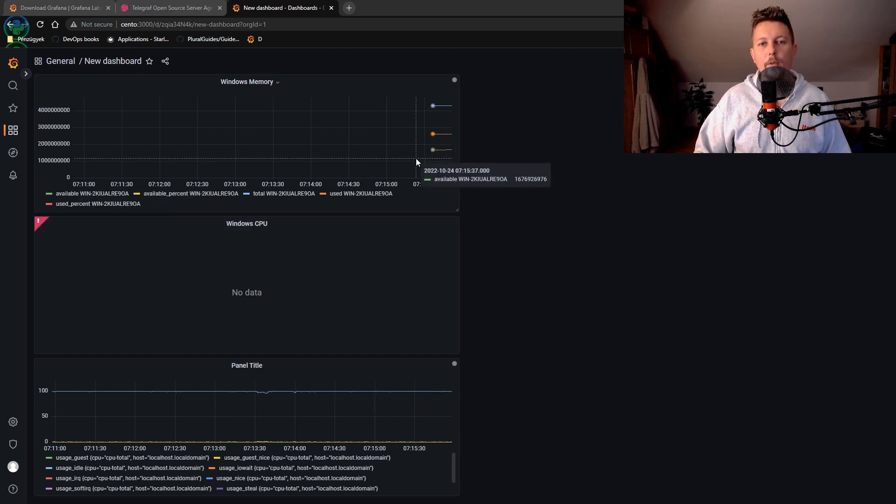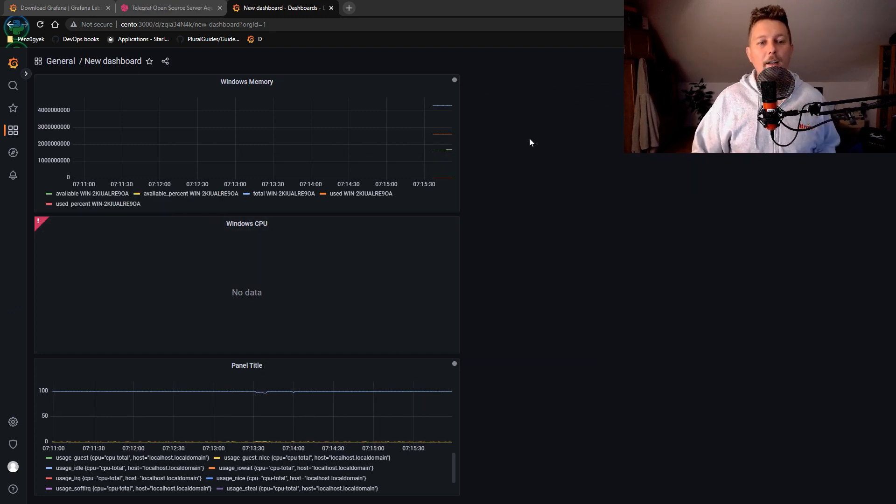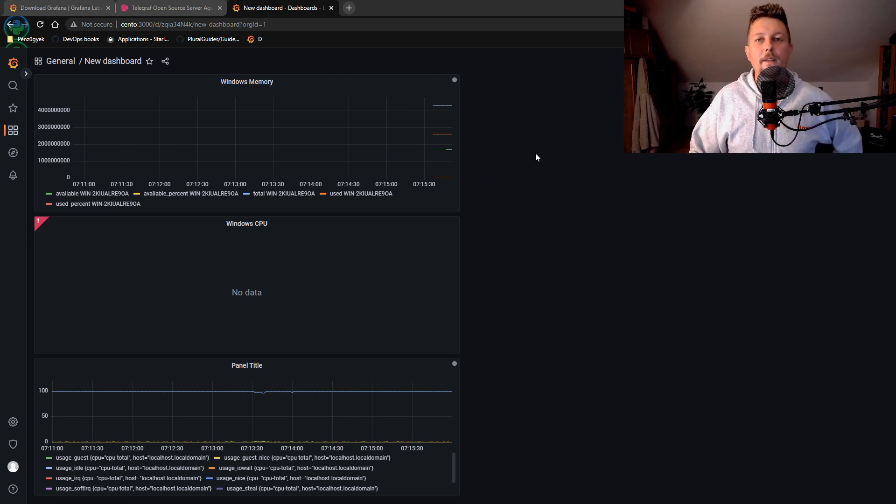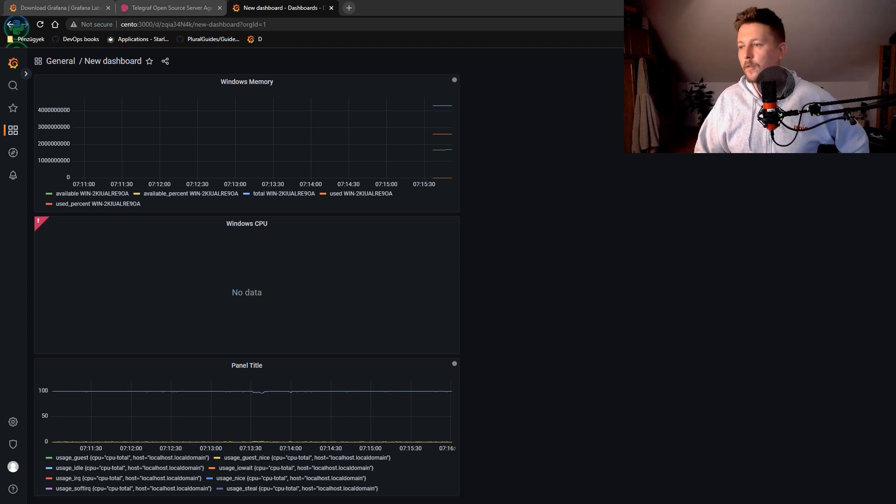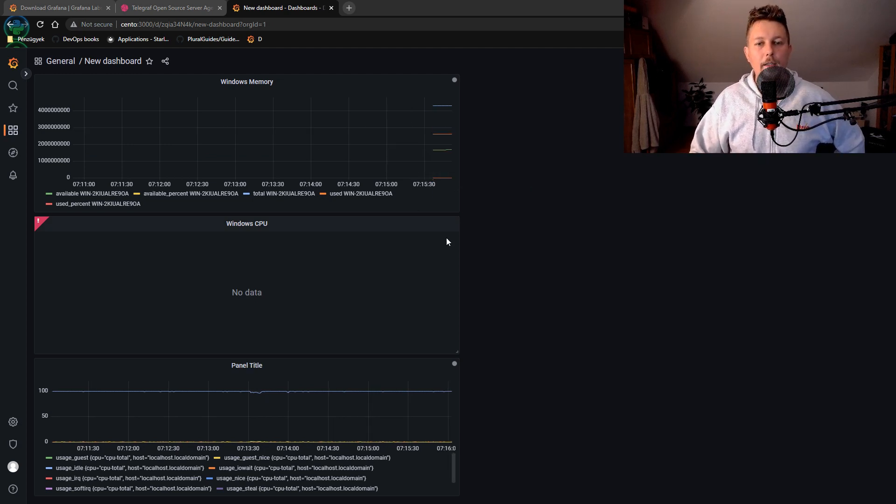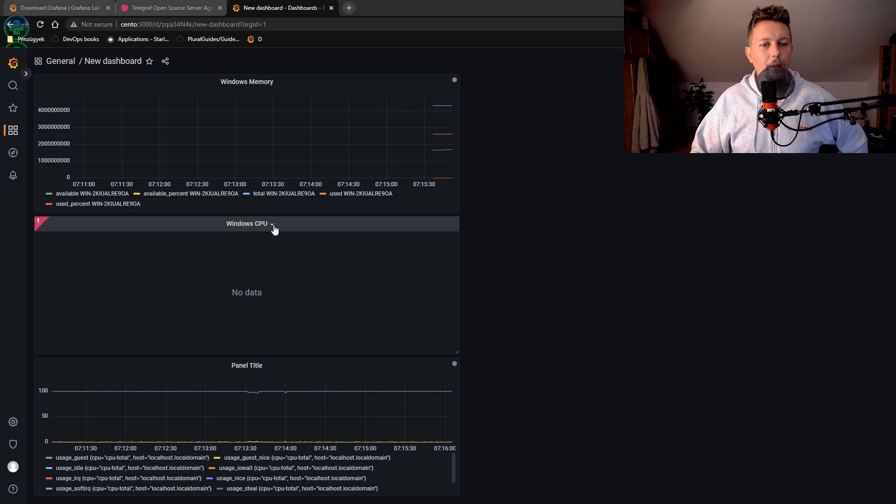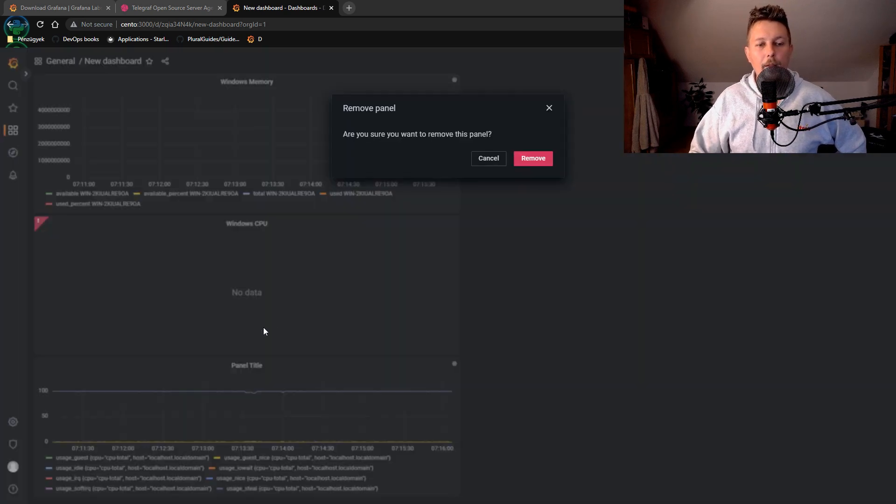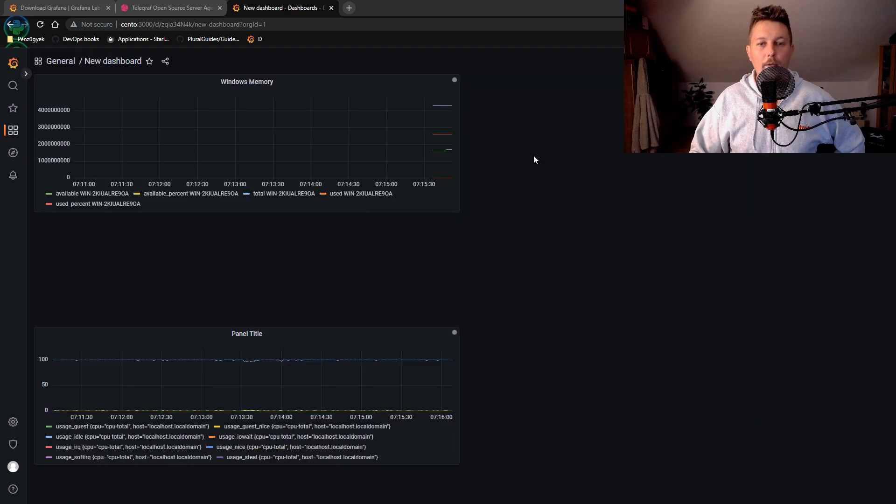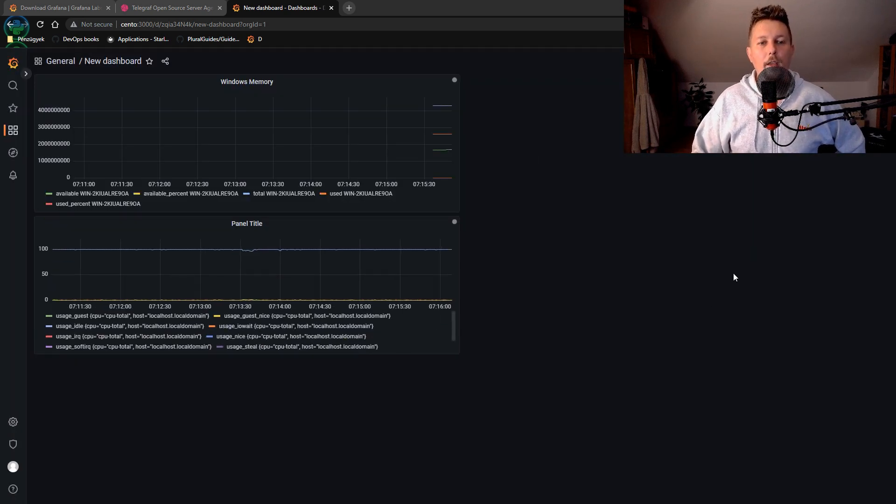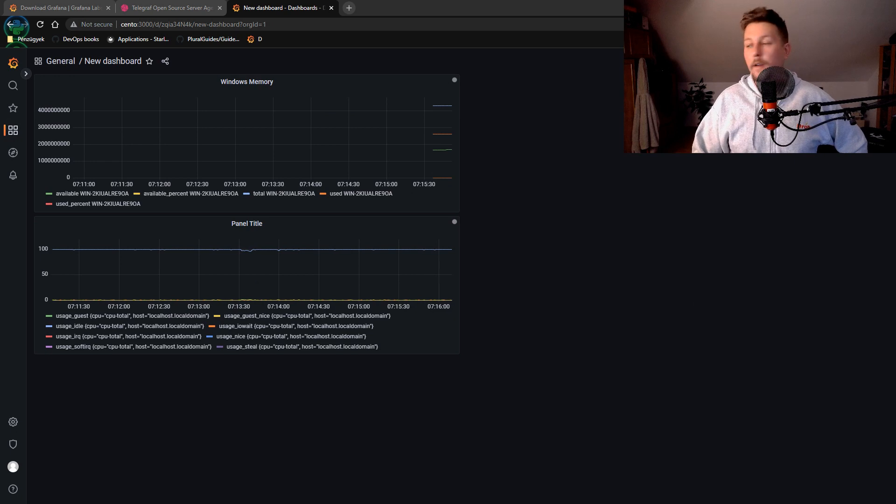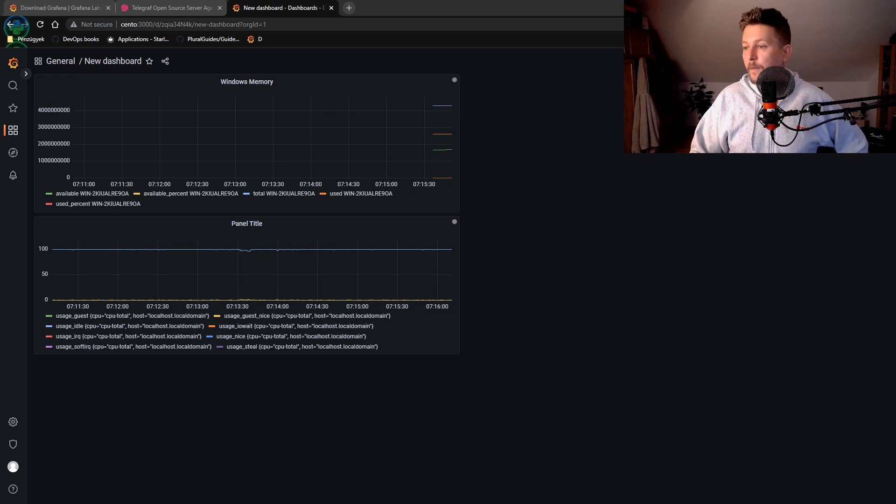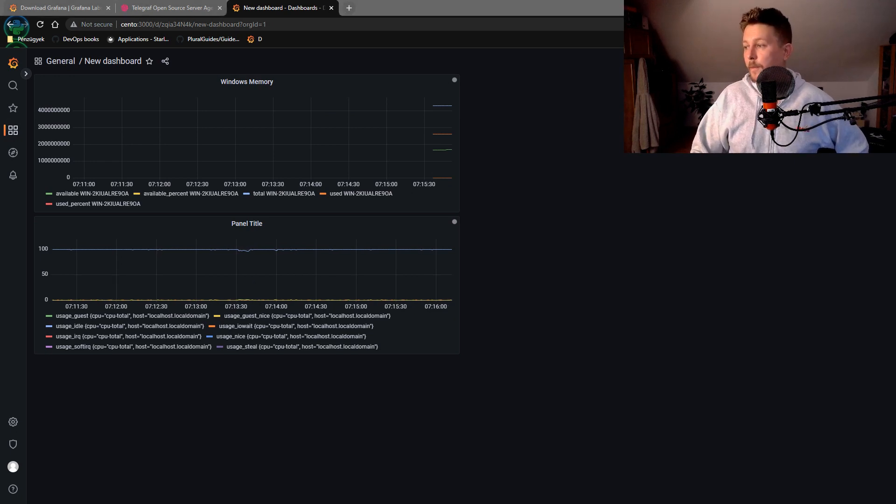So basically this is how you should be able to set up Telegraf to stream these metrics to Grafana. And that was all. So see you in the next one.